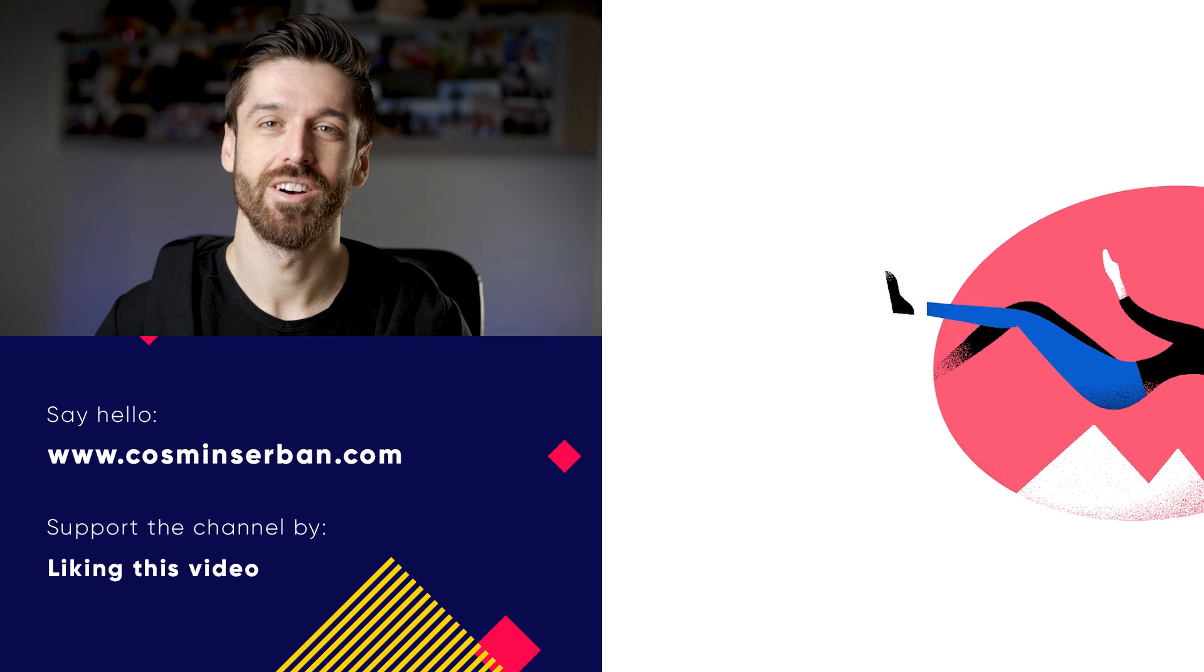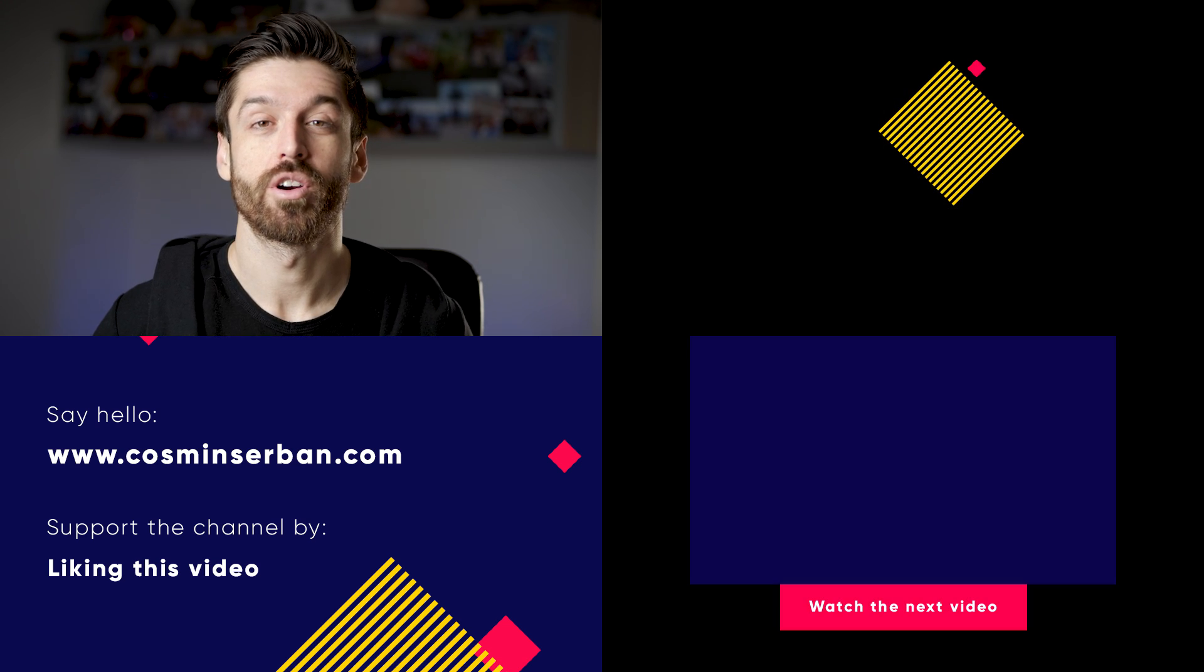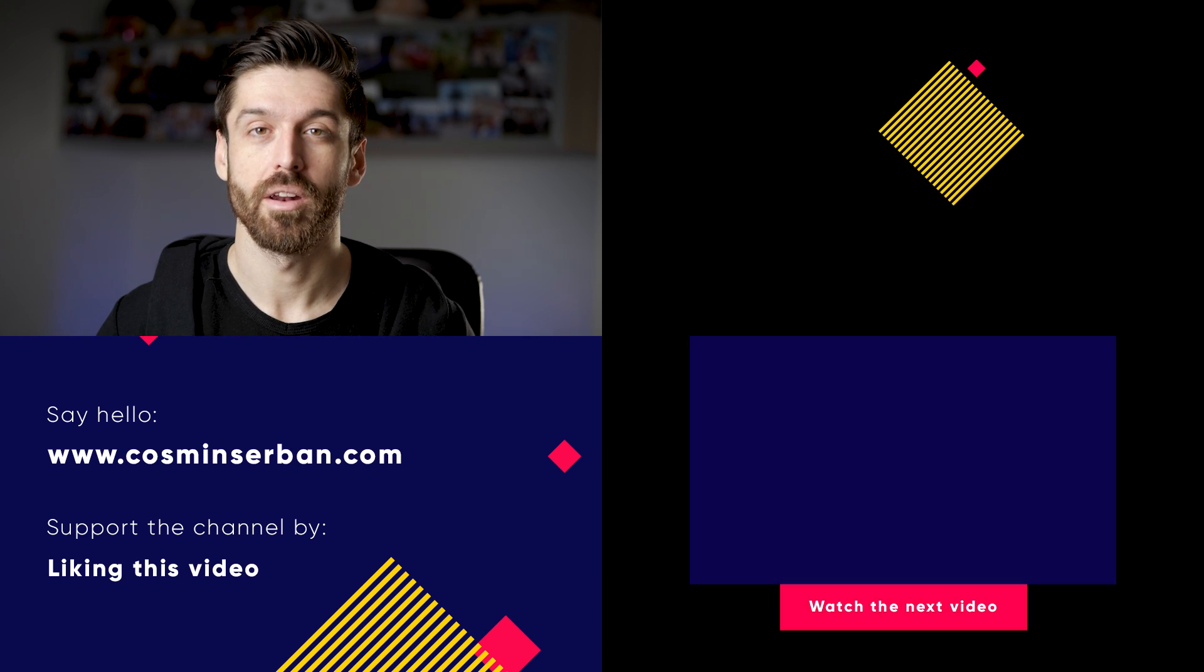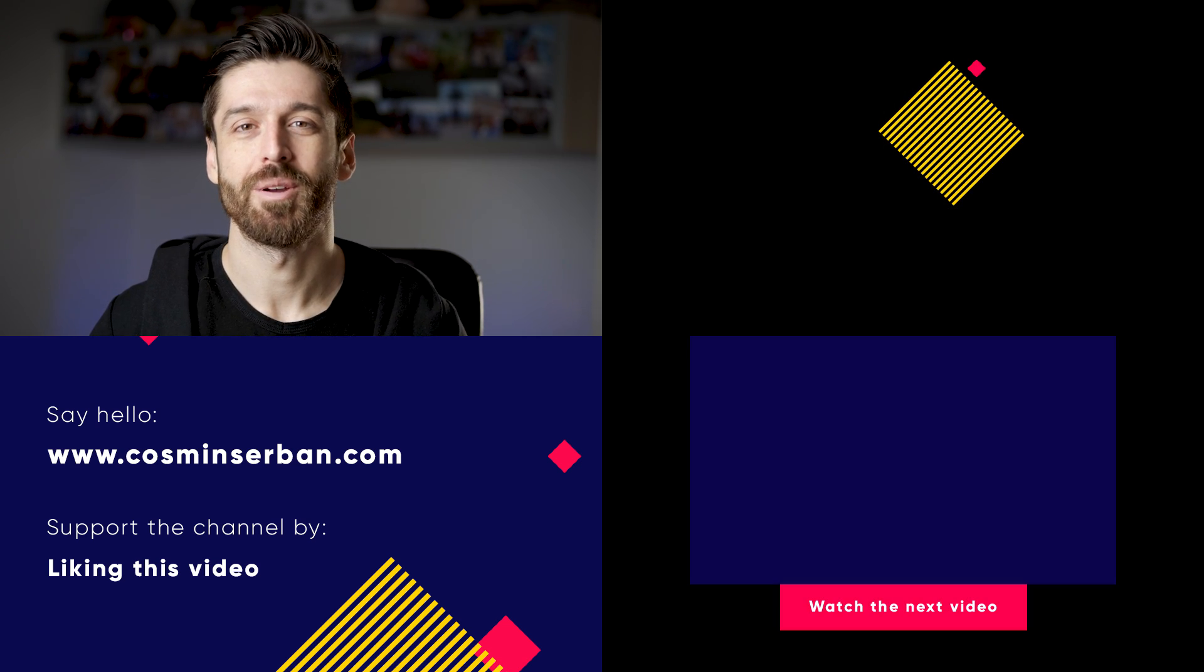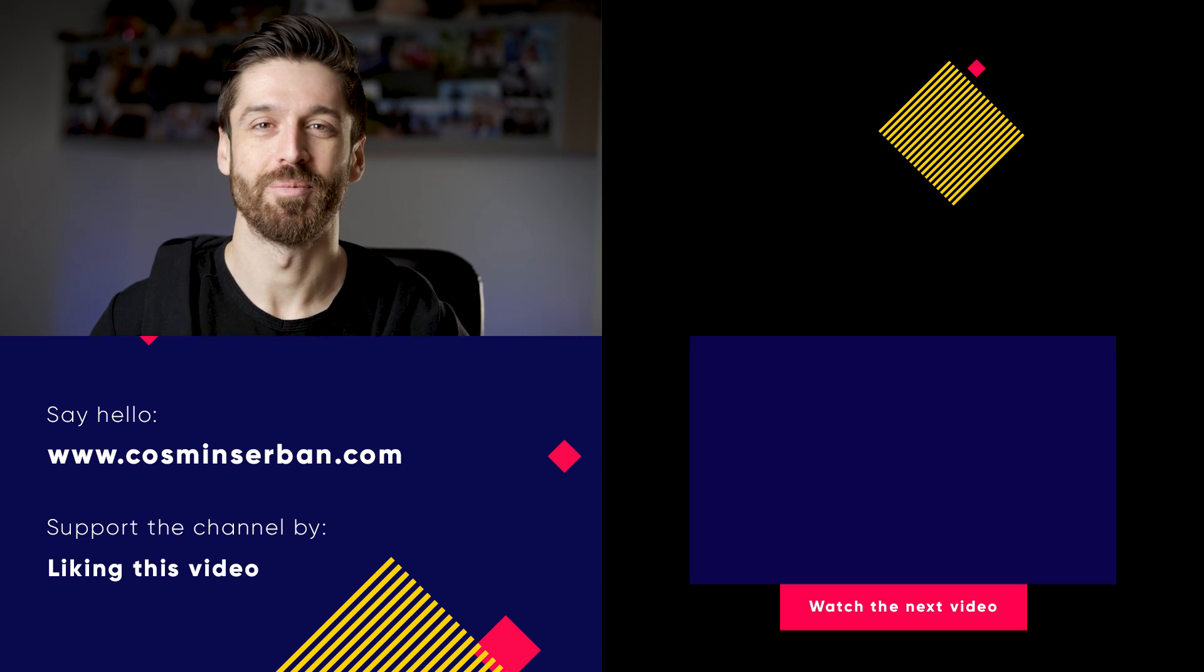Hope you've enjoyed this video. If you did don't forget to hit the like button and subscribe for more. Till next time take care everybody, bye.